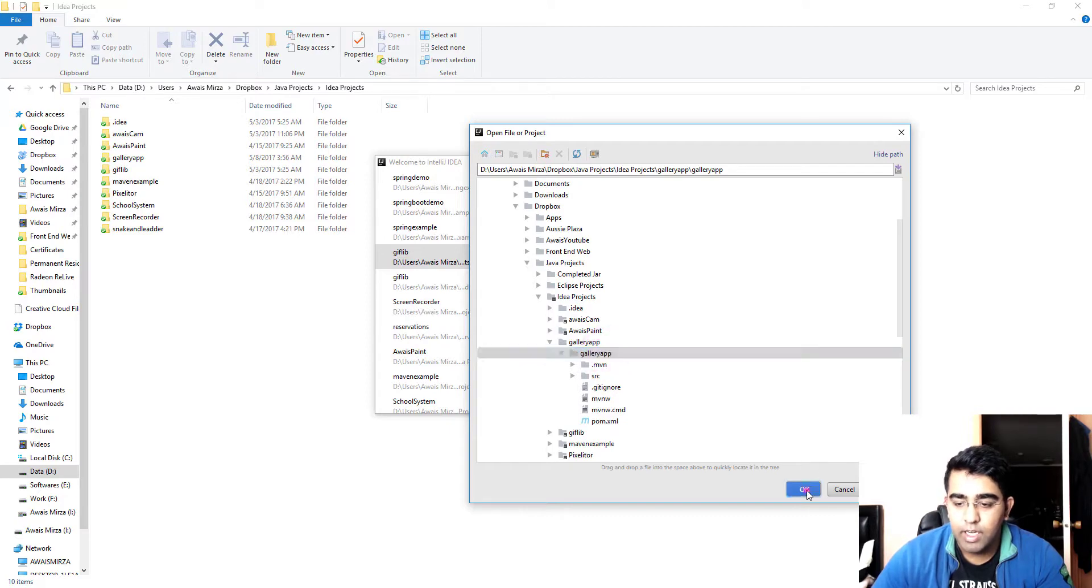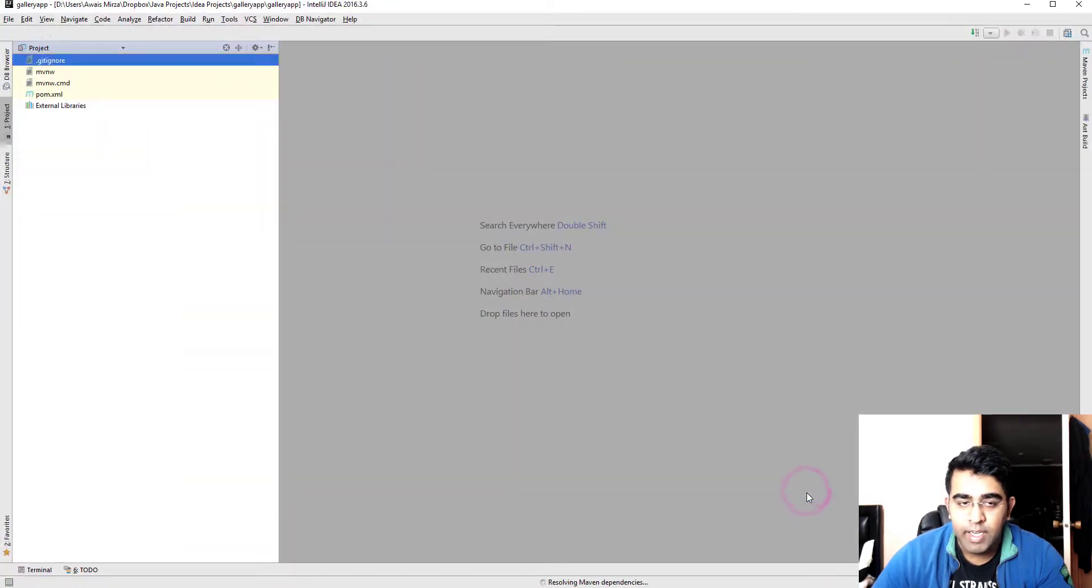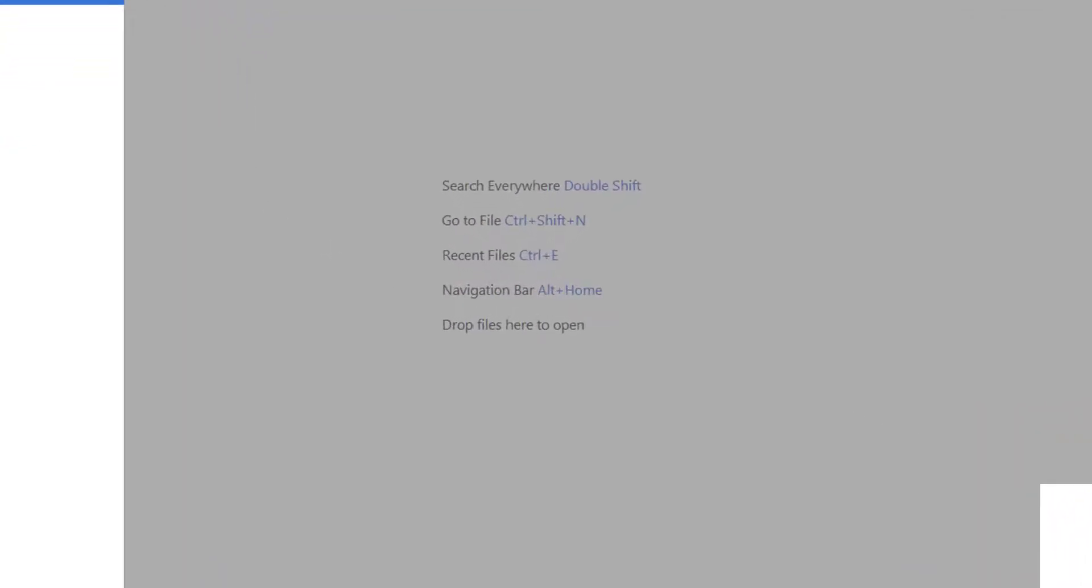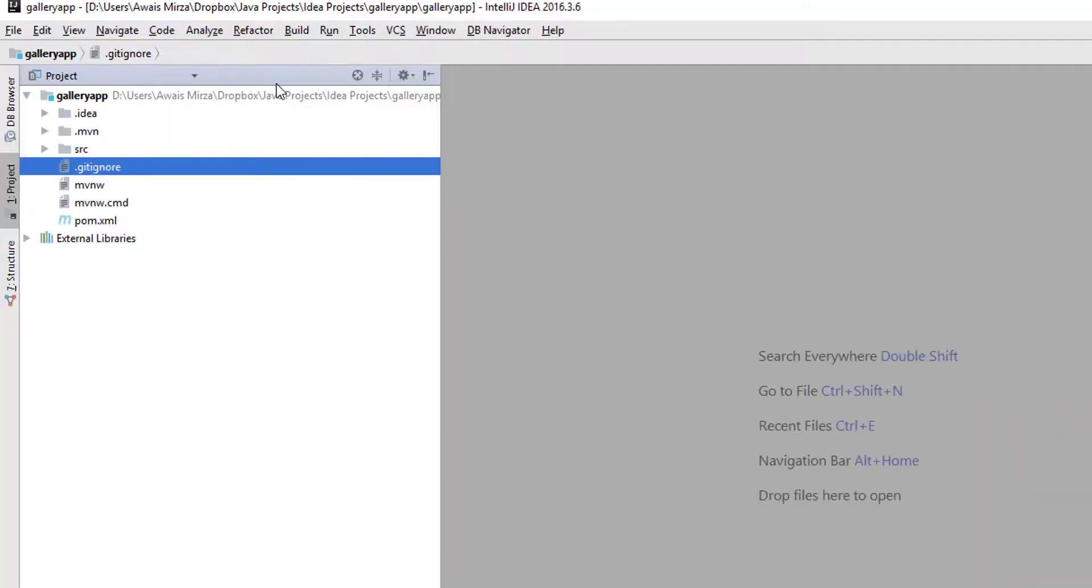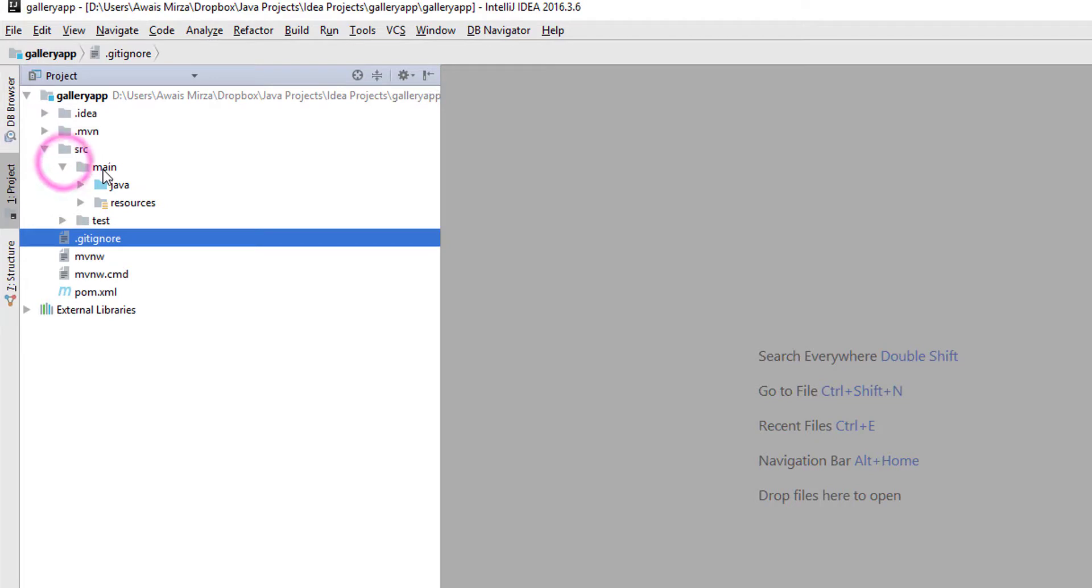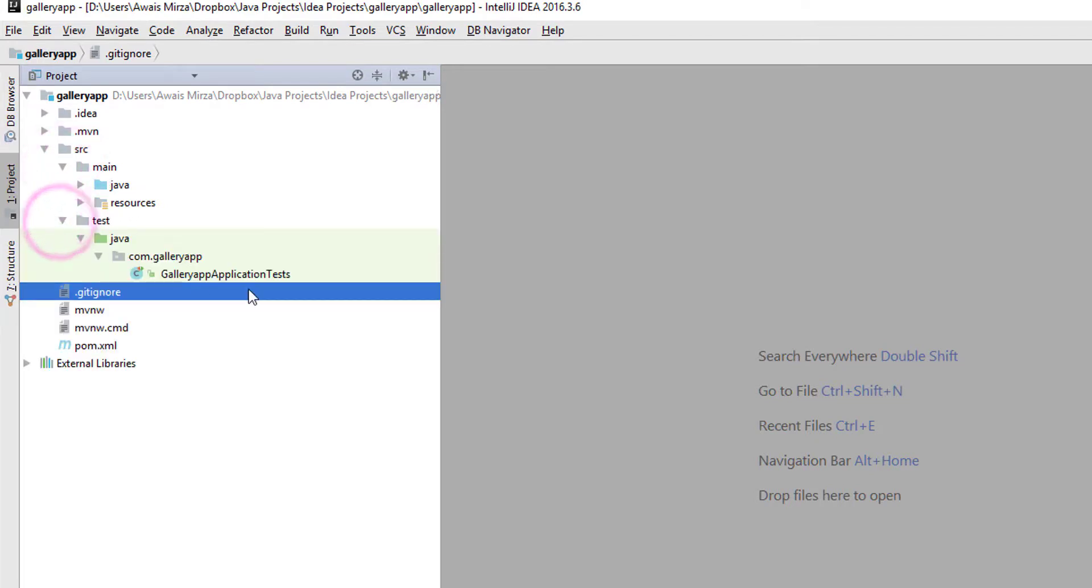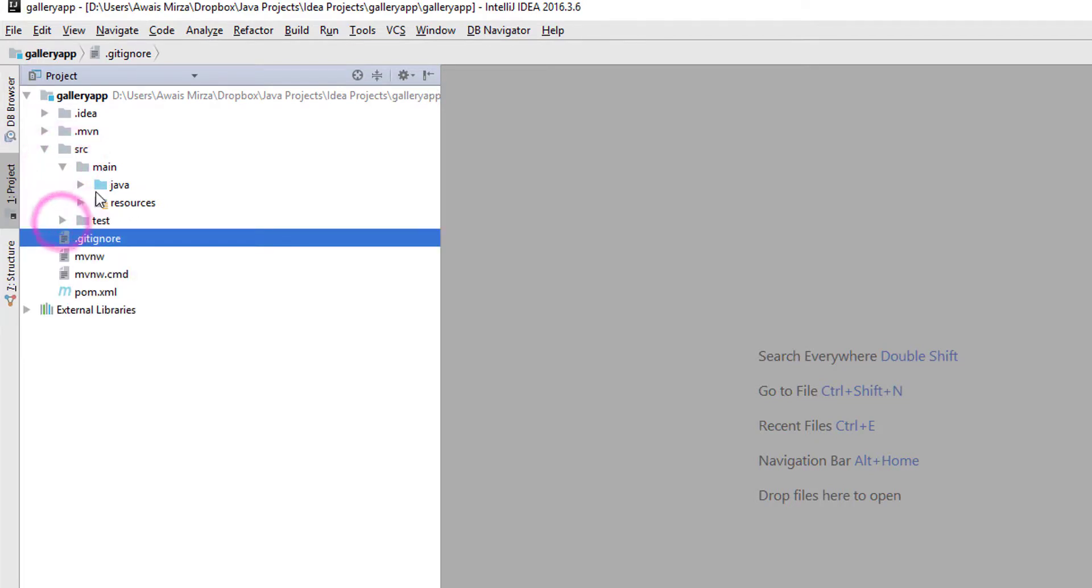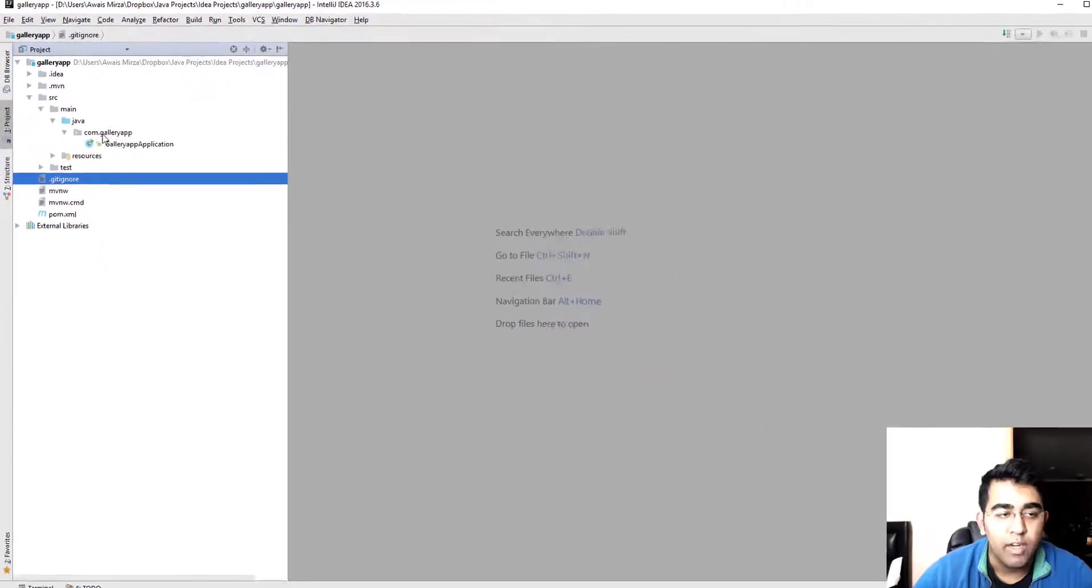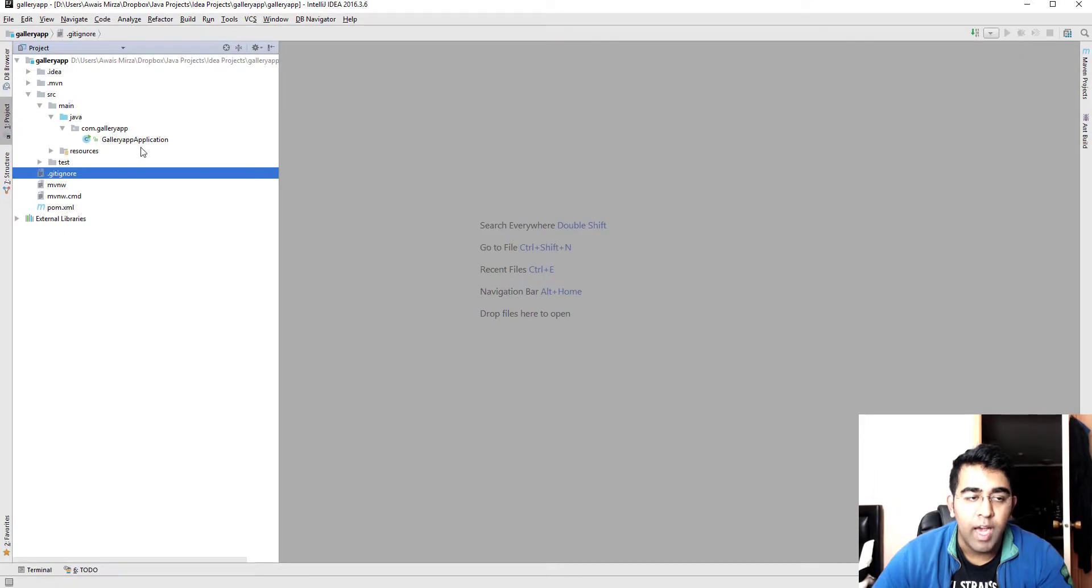Just expand that and there's a second folder here. I'm gonna click OK and now you can see IntelliJ IDEA has opened that project. We got our source folder with the main and resources folders there, our unit testing folder is there.